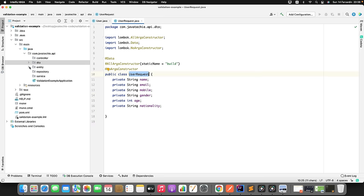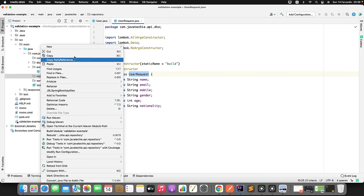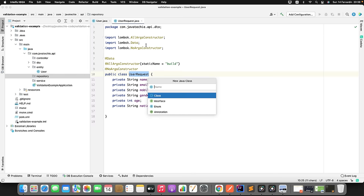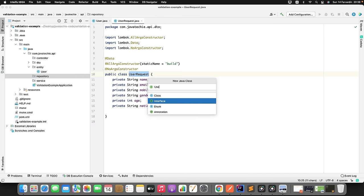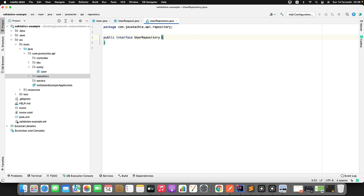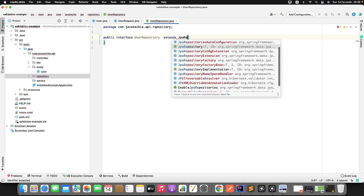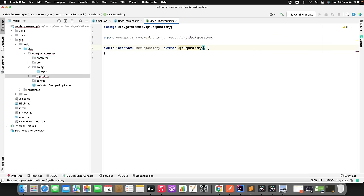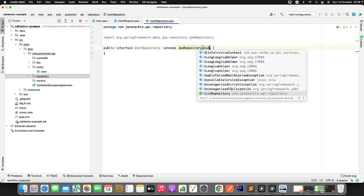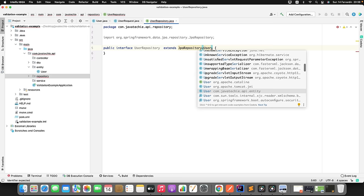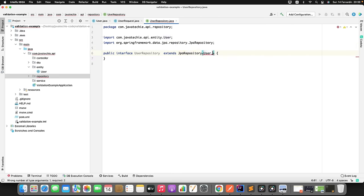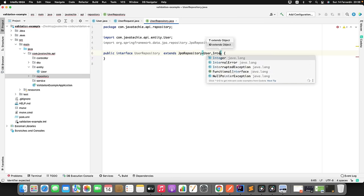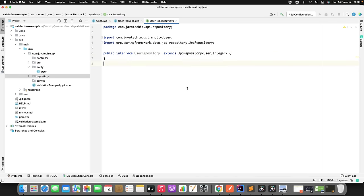Now since we have the entity, let me create the repository. I will create an interface and name it UserRepository. I will extend this from JpaRepository, provide the model class name which is User, and the second argument will be the data type of the primary key which is Integer. That's fine - we are done with our model and repo.